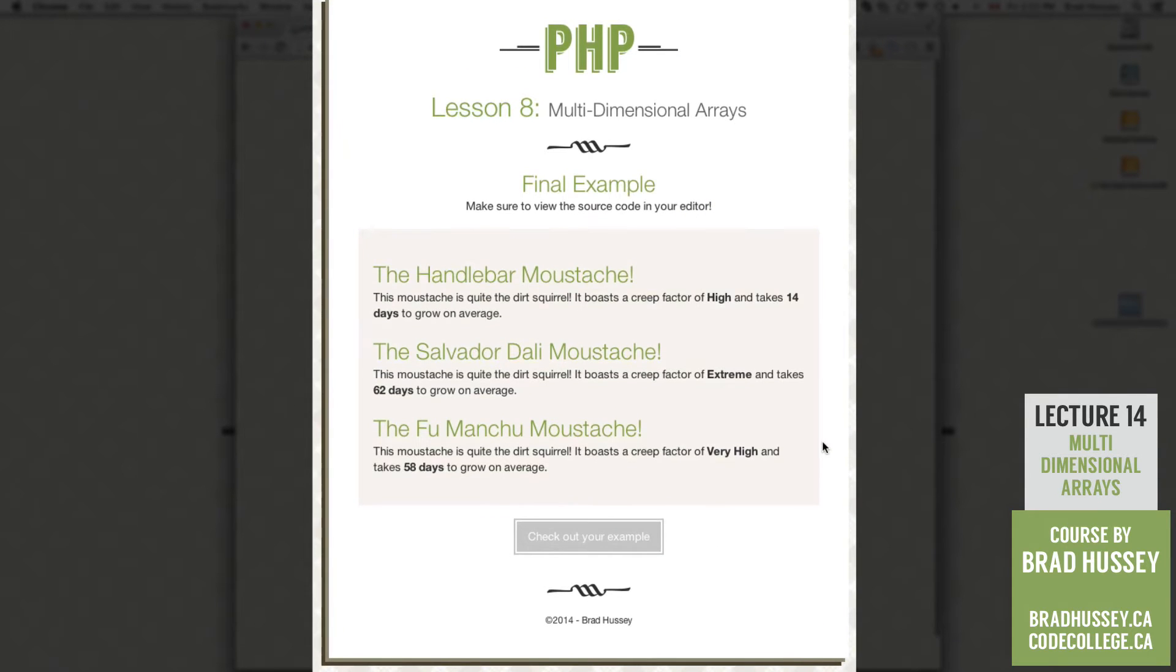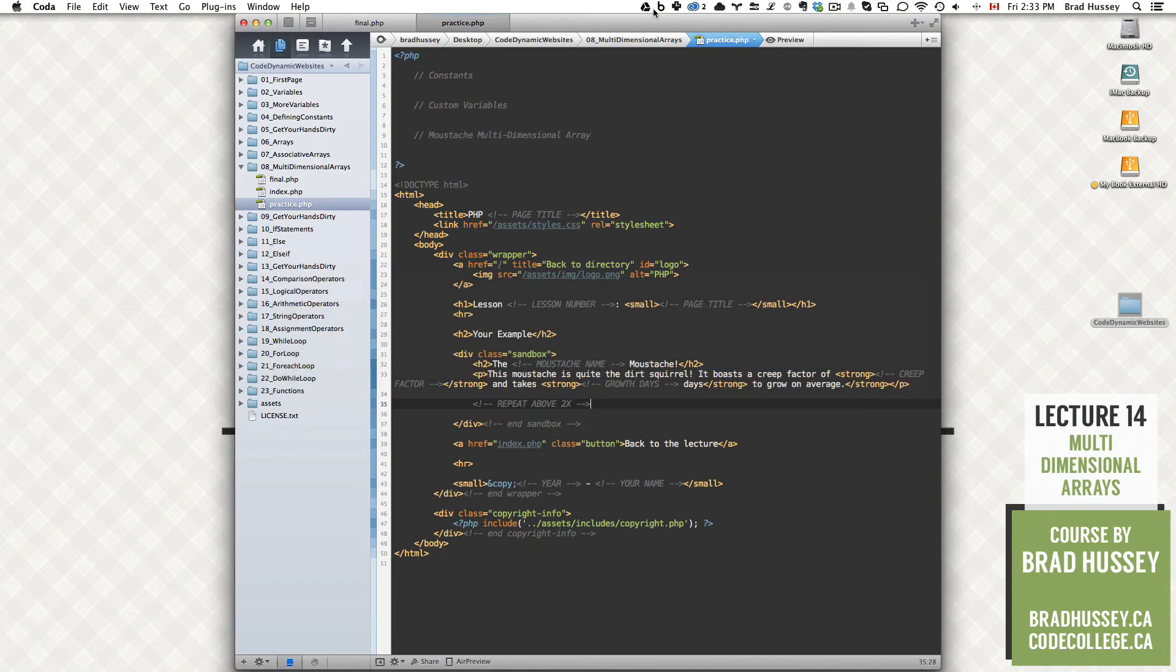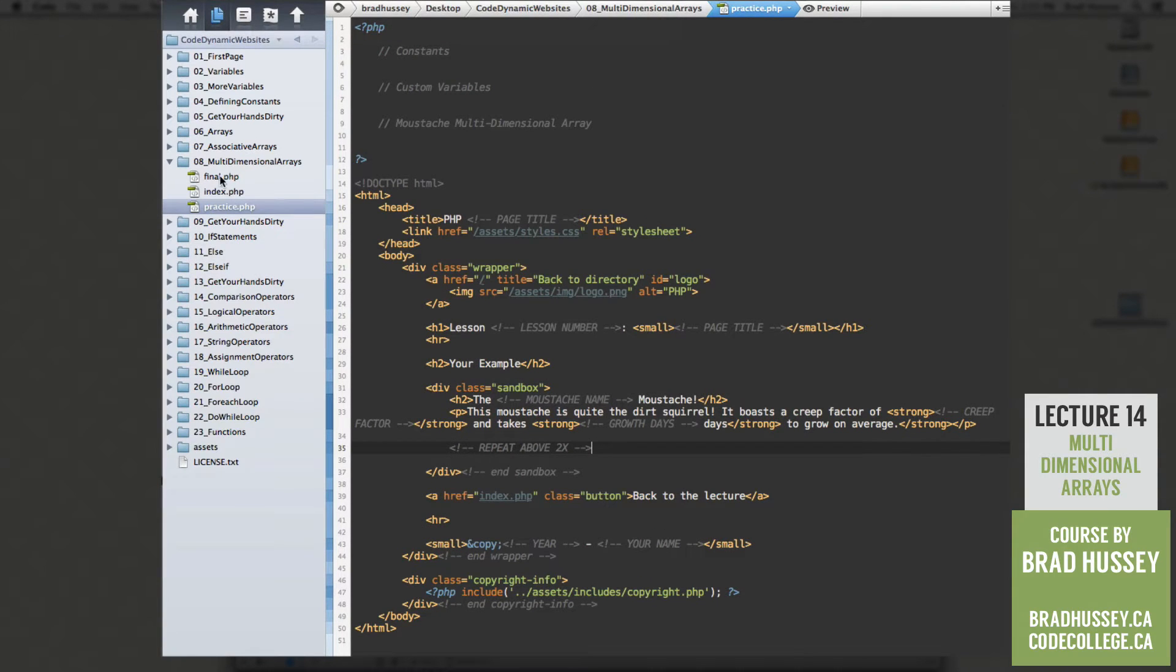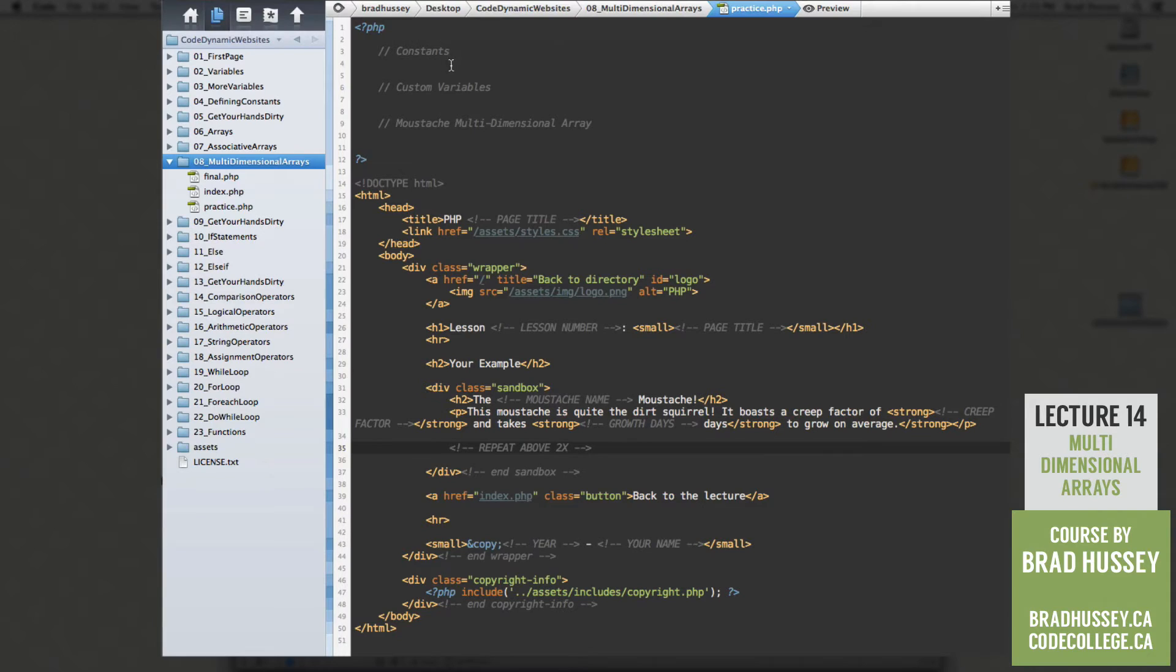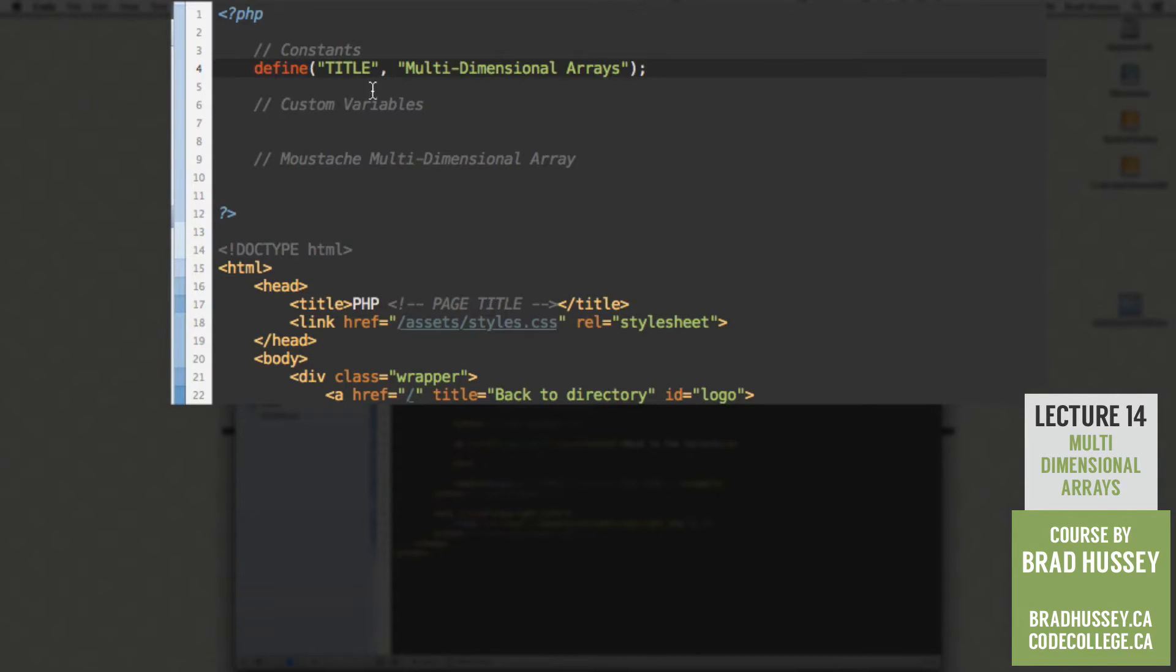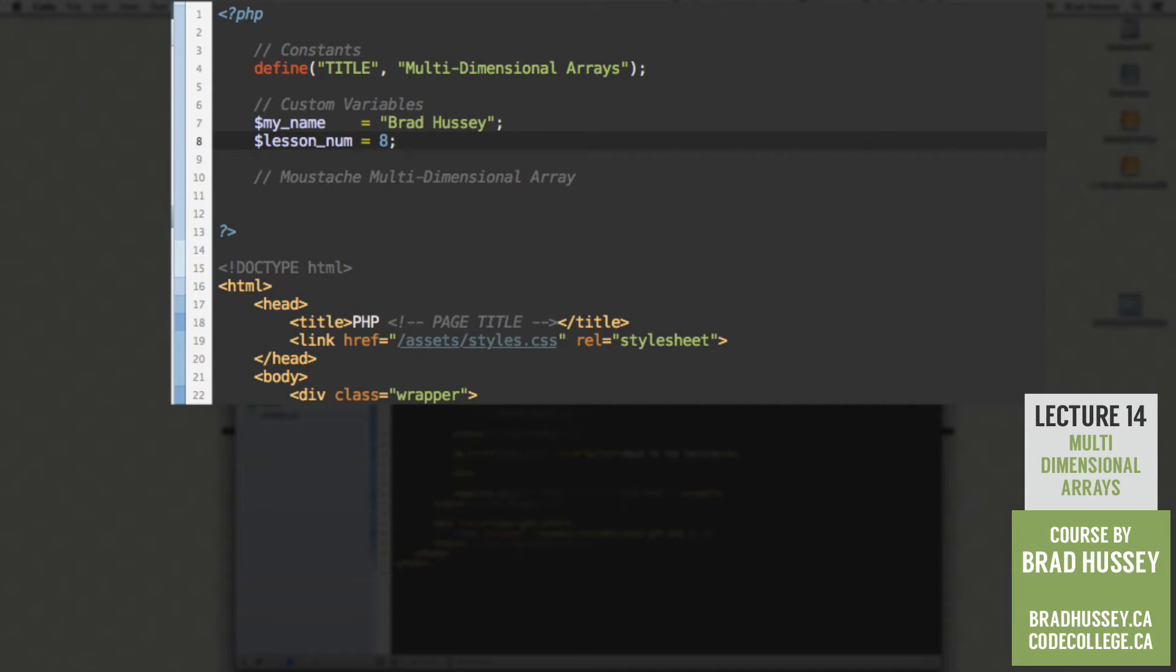So let's go into our code editor and actually build our final example. So in your code editor, open up final and practice.php in your 08 multidimensional arrays. And let's start off by doing the little housekeeping we have in each of our PHP files. We have our constants. So we're going to call this one title multidimensional arrays. Our custom variables. We have my name, so put your name and the lesson number. And in this case, in the context of our course files, is lesson number 8.